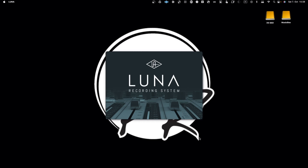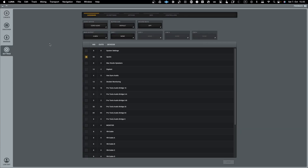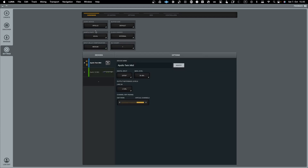Now with our background covered, let's jump into Luna to see how it is configured for audio. Luna differs from other digital audio workstations in that it is not able to use aggregate devices from macOS, but you can create an aggregate device within Luna itself. Luna also has two modes: Core Audio mode and Apollo mode.